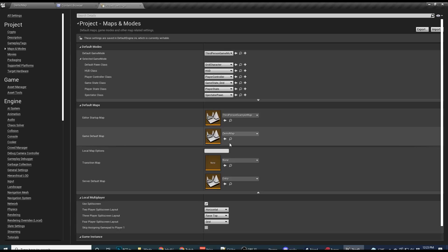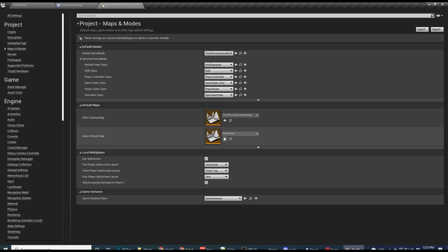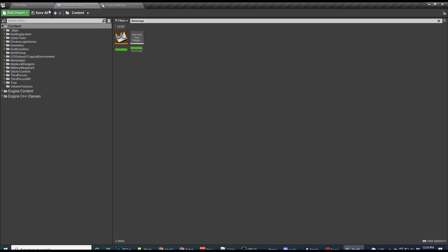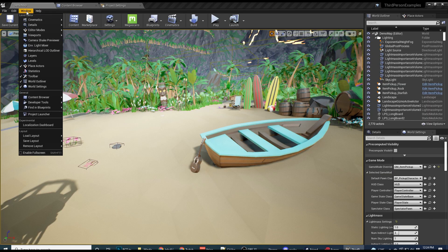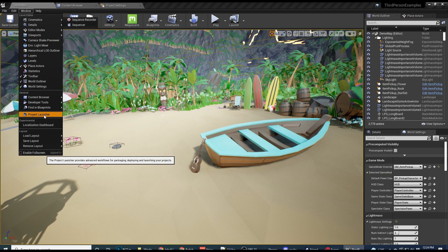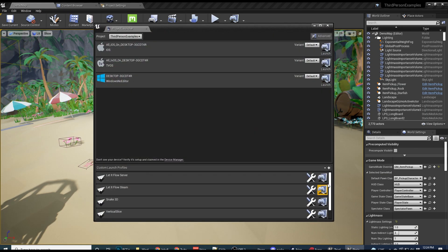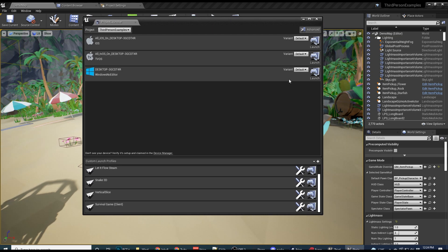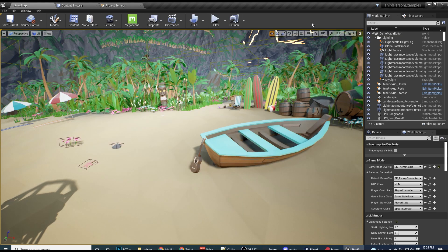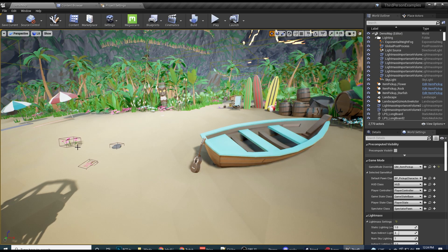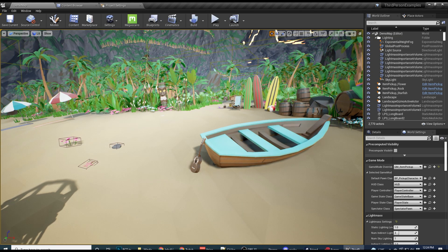So don't forget to set your game default map here to the main menu or whatever map you want to load initially. This is just a step I forgot to do. But now that I did it, it's now working. And you can see that the game packages extremely quickly. So that's going to do it for this video. I hope it helps and I'll catch you next time.